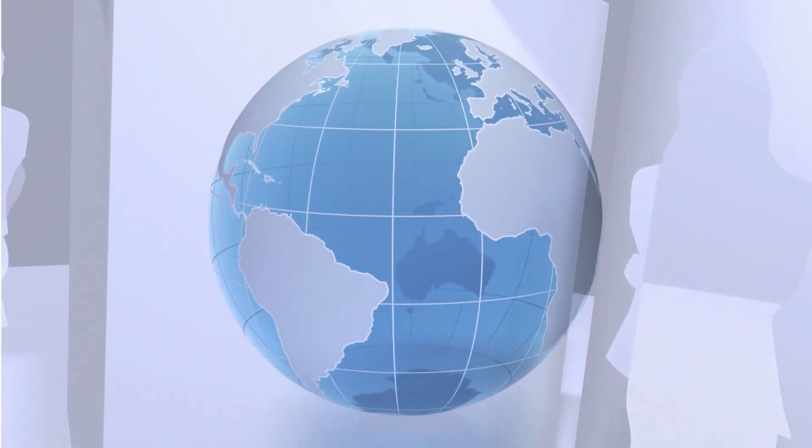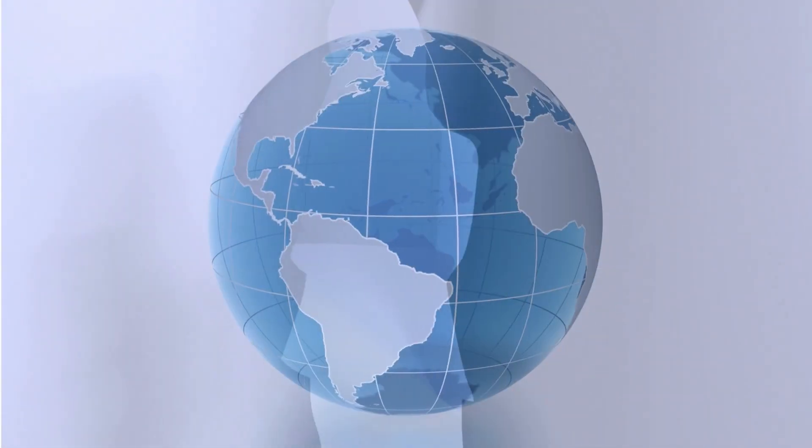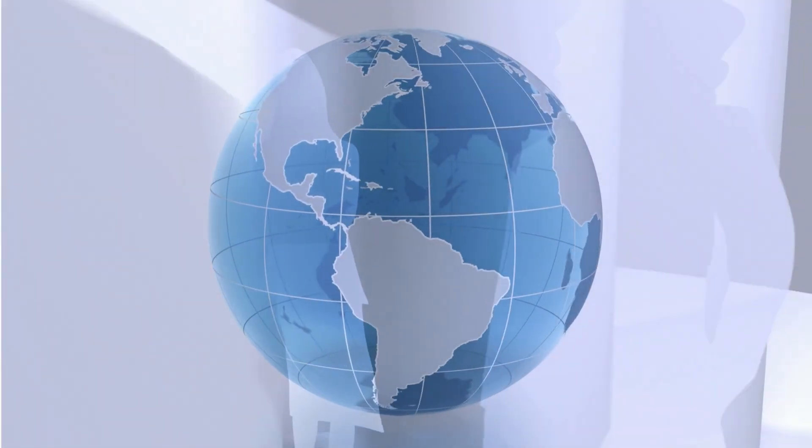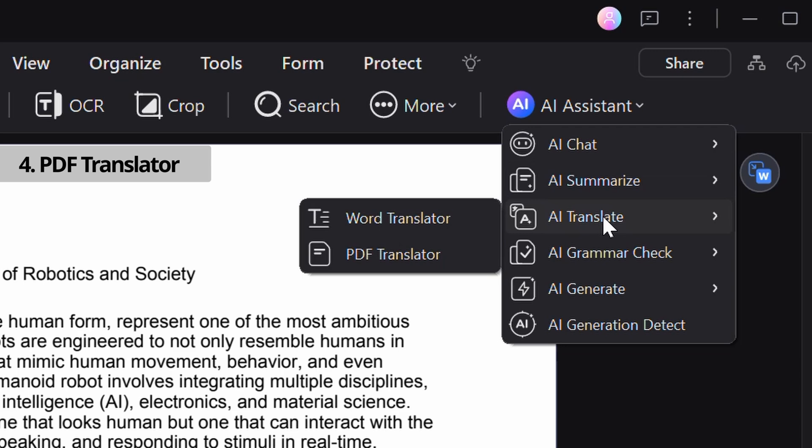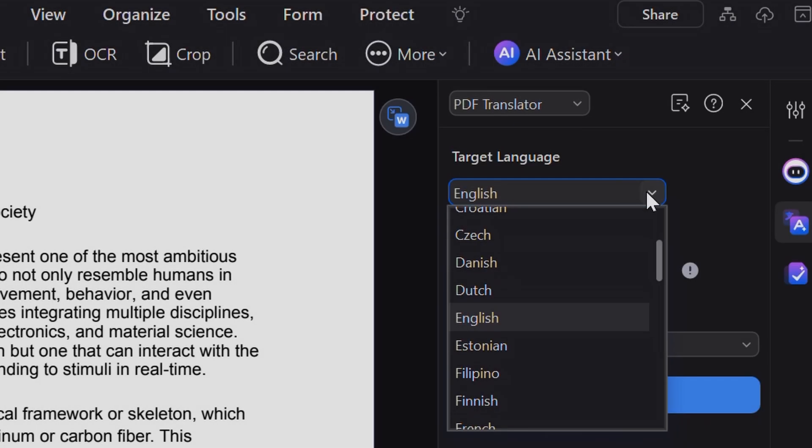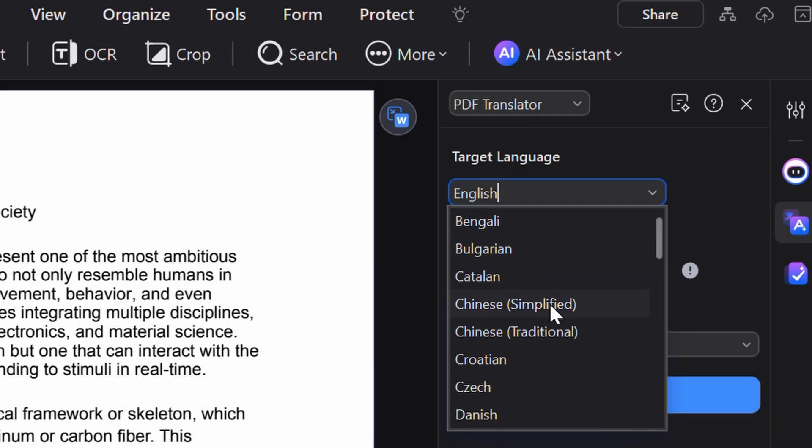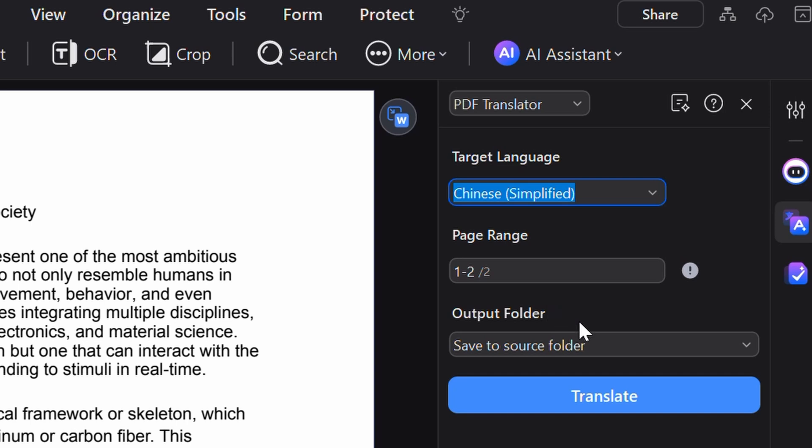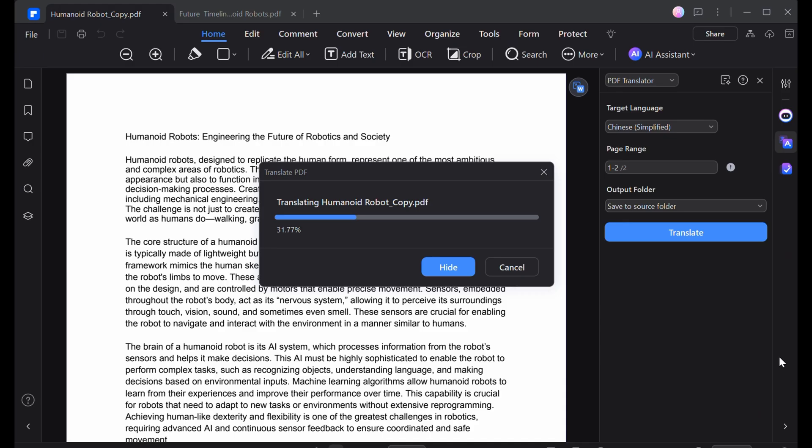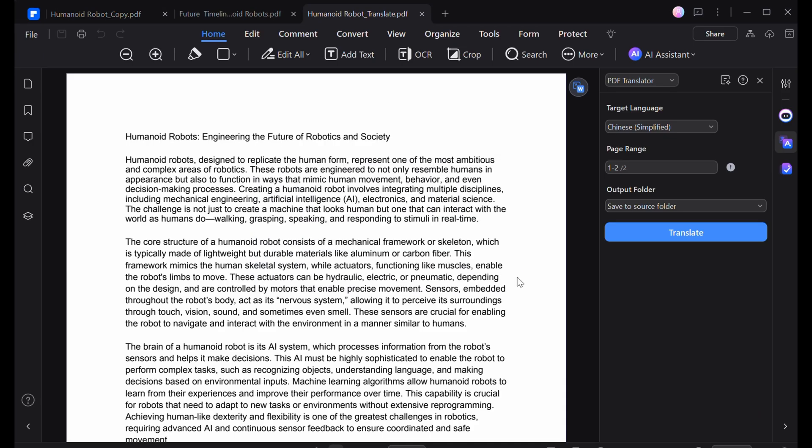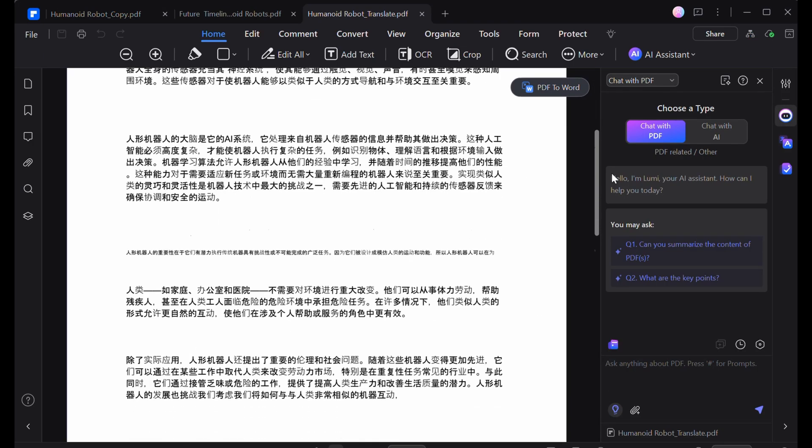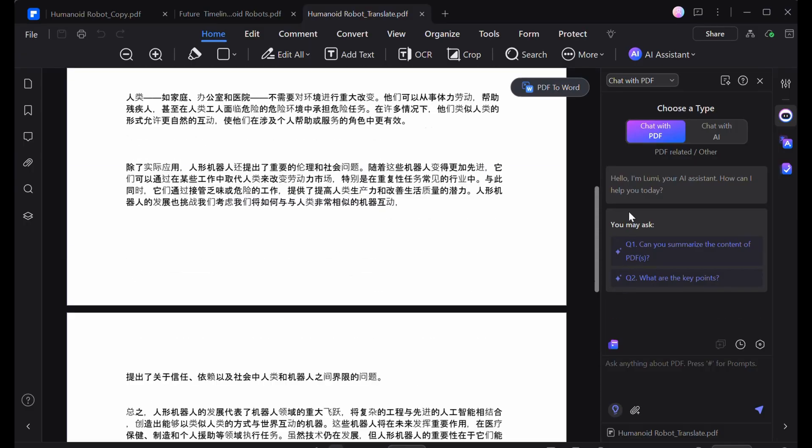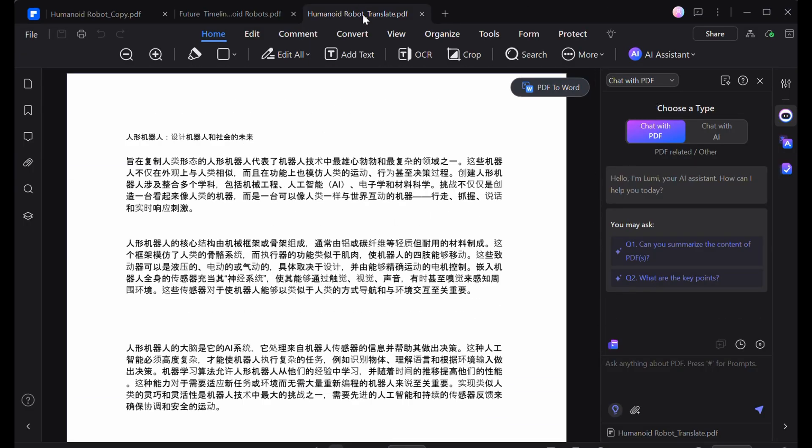Or else, if the task is working with an international team, its PDF translator directly translates entire documents or selected pages while keeping the original layout intact, meaning there's no longer any need to worry about formatting because the translated document will look just as professional as the original.